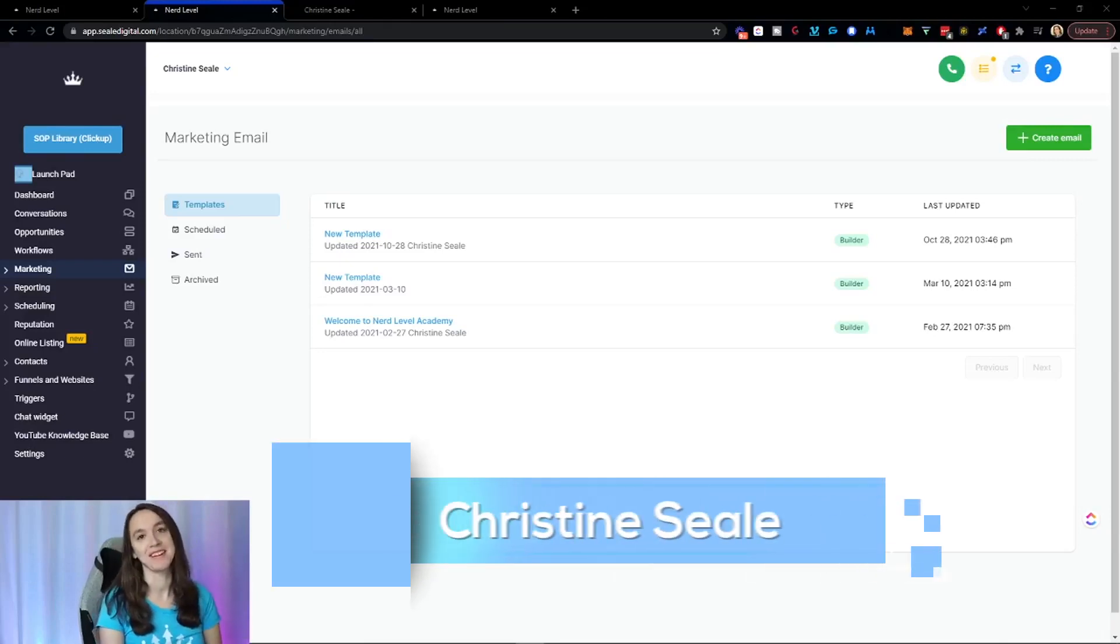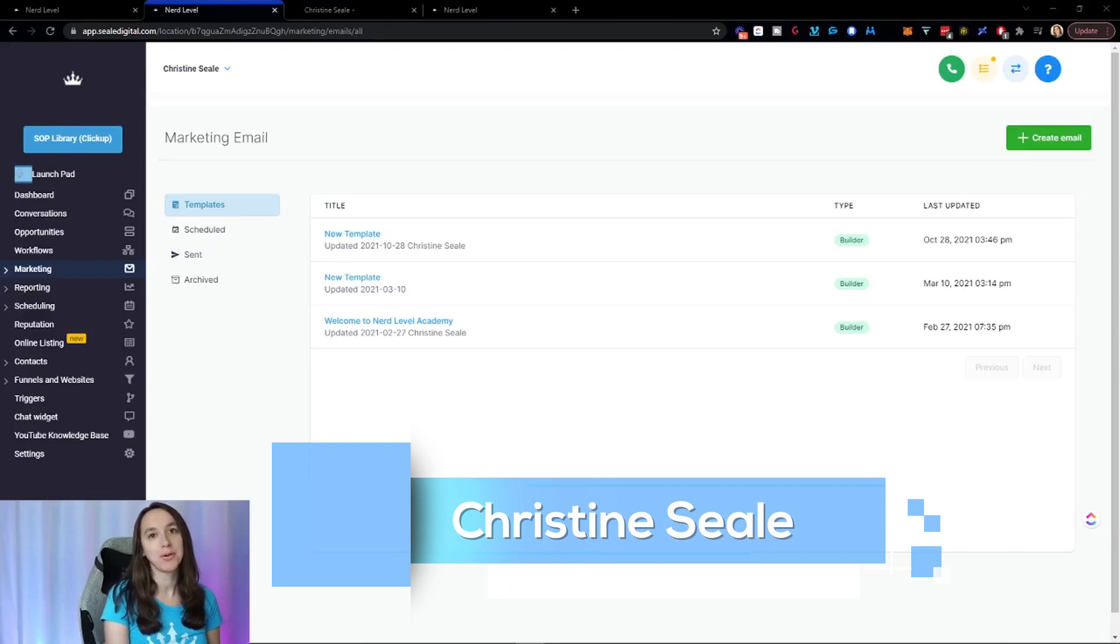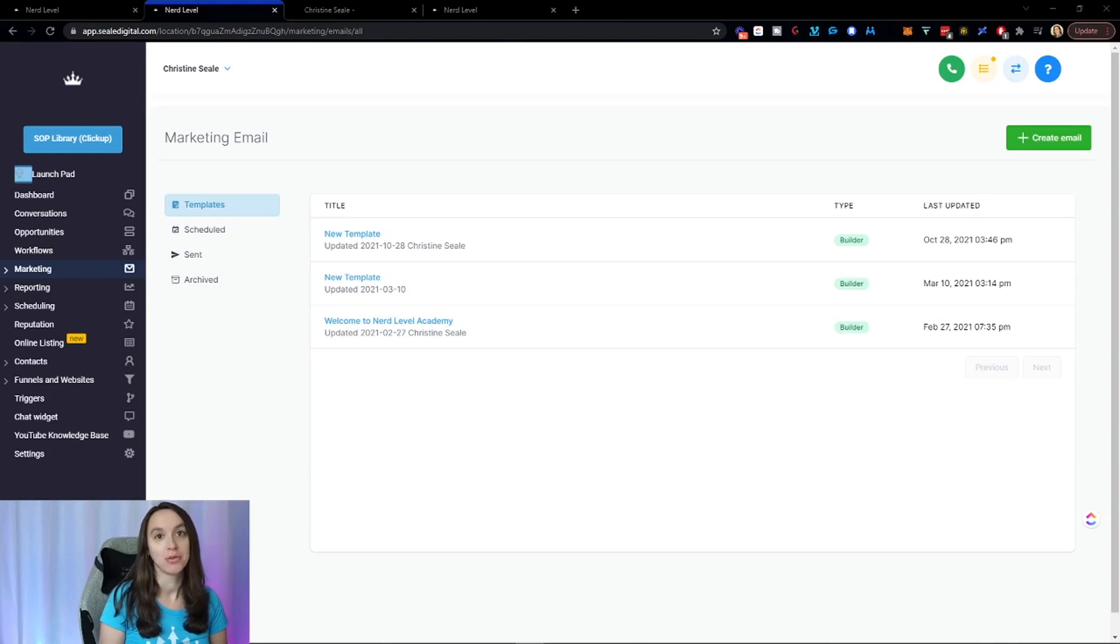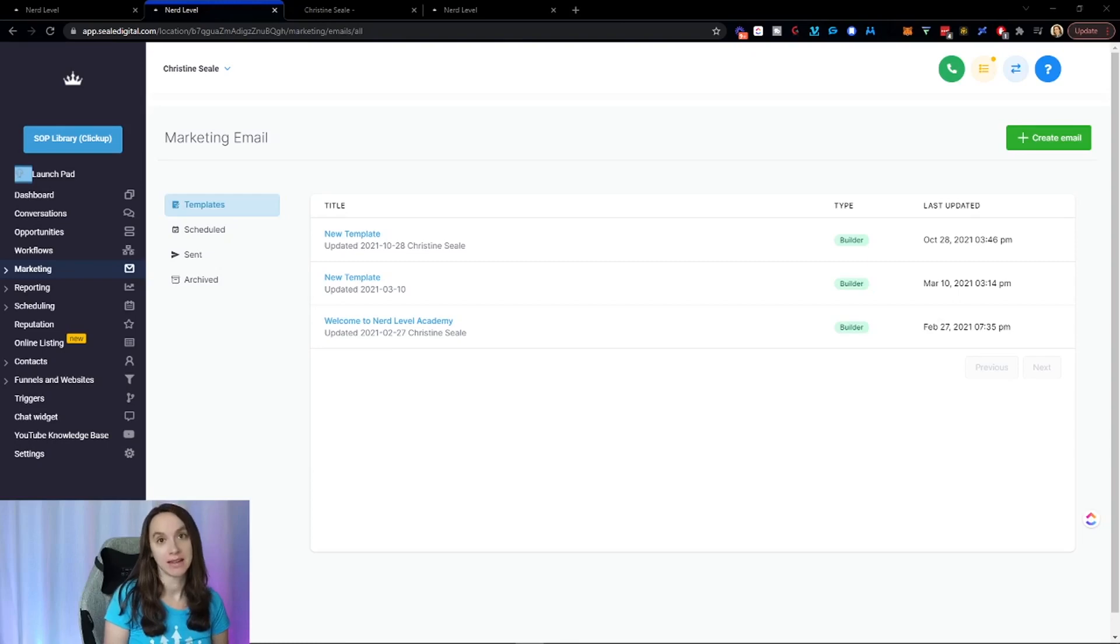Hey guys, what's up? It's Christine Steele, the high level queen. And in this video, I'm going to show you guys how to set up an automatic RSS feed email directly from your WordPress site that gets sent automatically. So let's get started.